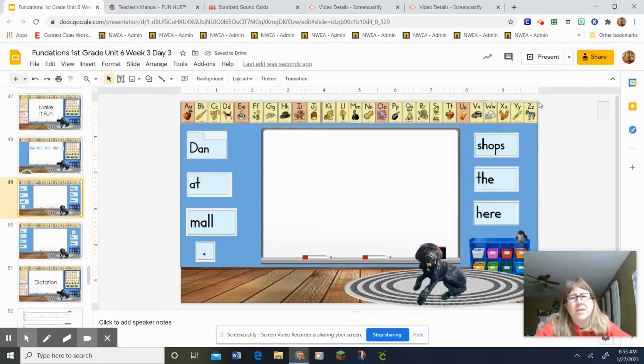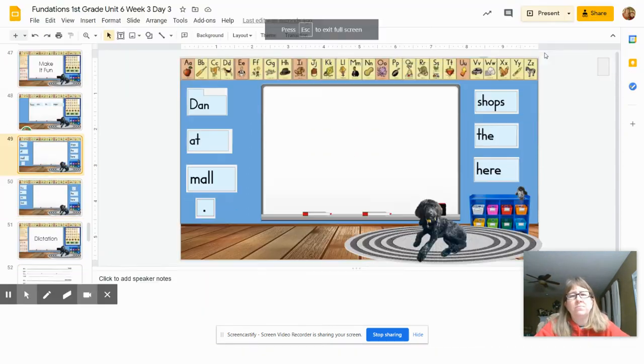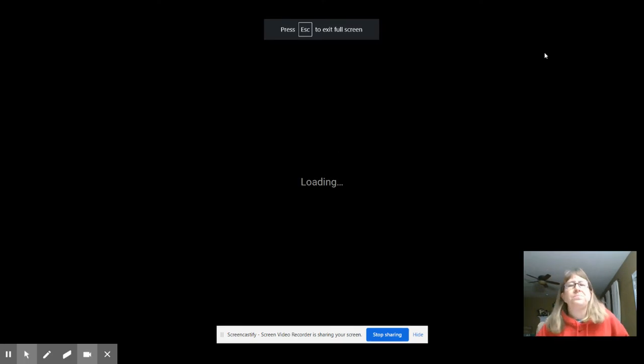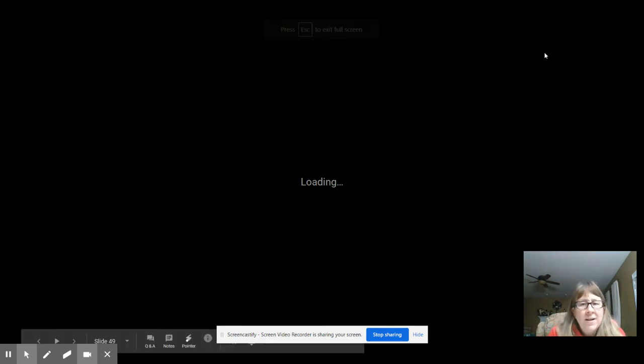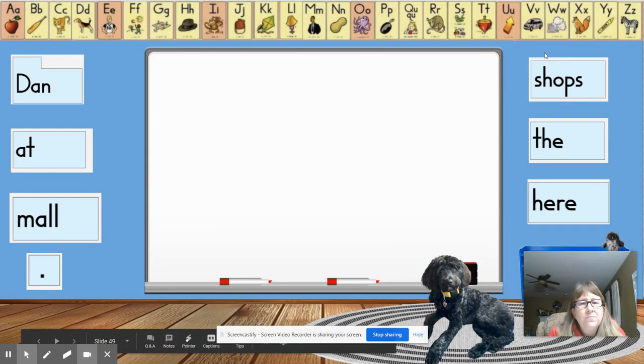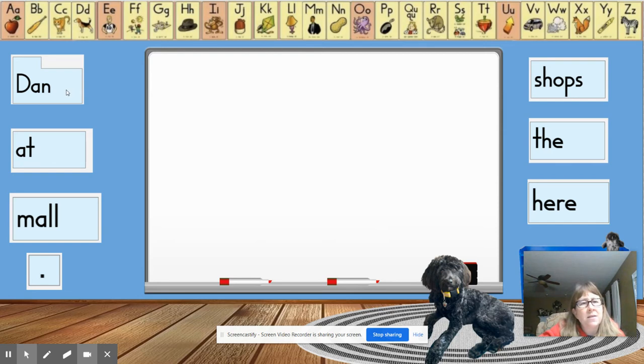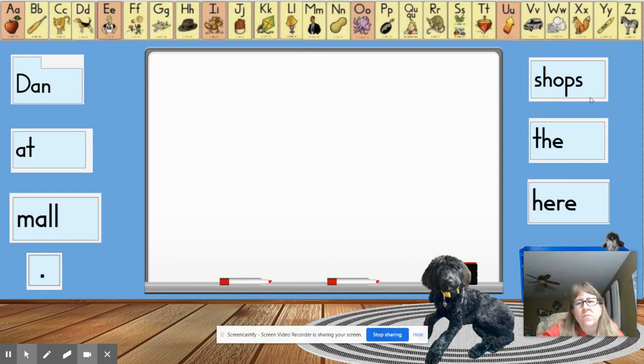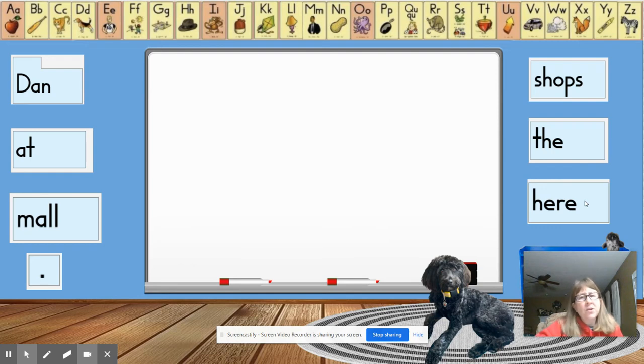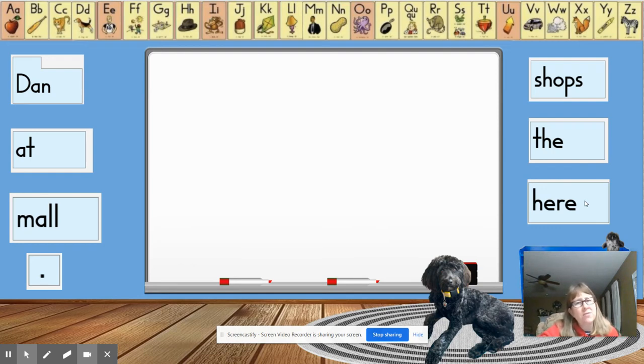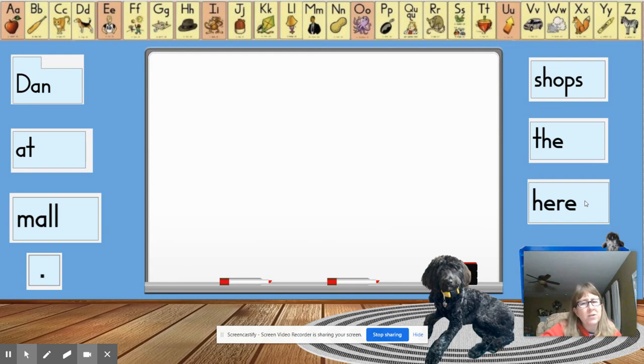Here's the next one. While you guys are figuring it out, look at that. It says, the words are Dan at mall period shops the here. So look at this. When someone thinks they figured it out, give your teacher a thumbs up, so we can put it in the right order.